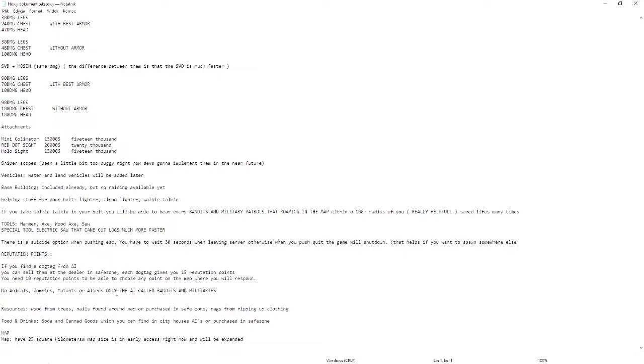Reputation points: if you find a dog tag from AIs like bandits or military patrols, you can sell them at the dealer in safe zone. Each dog tag gives you 15 reputation points. You need 10 reputation points to be able to choose any point on the map where you will respawn.